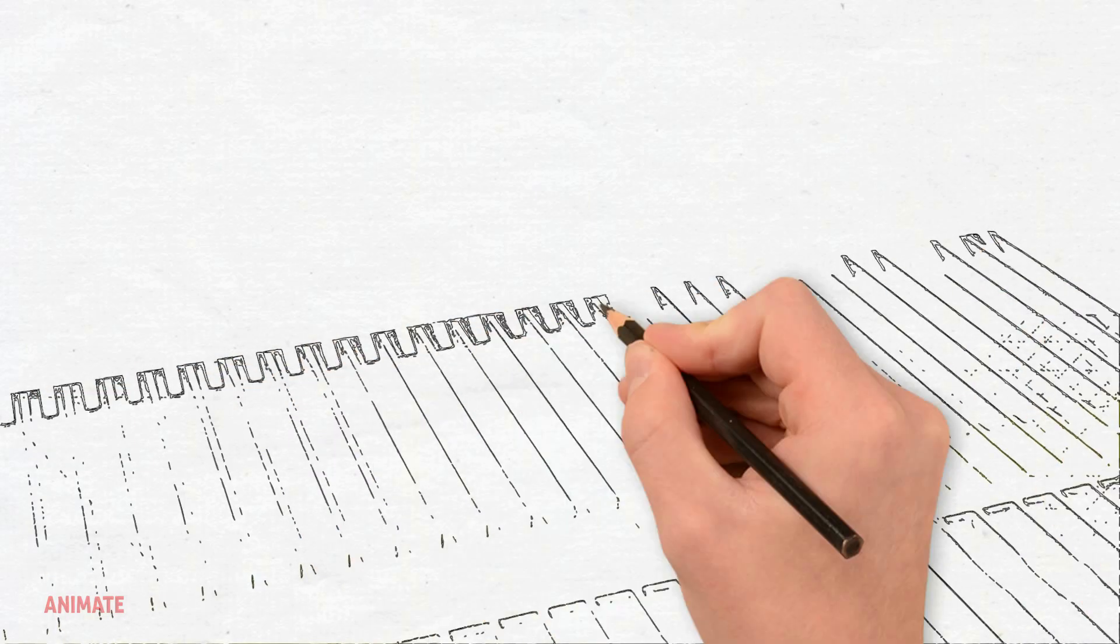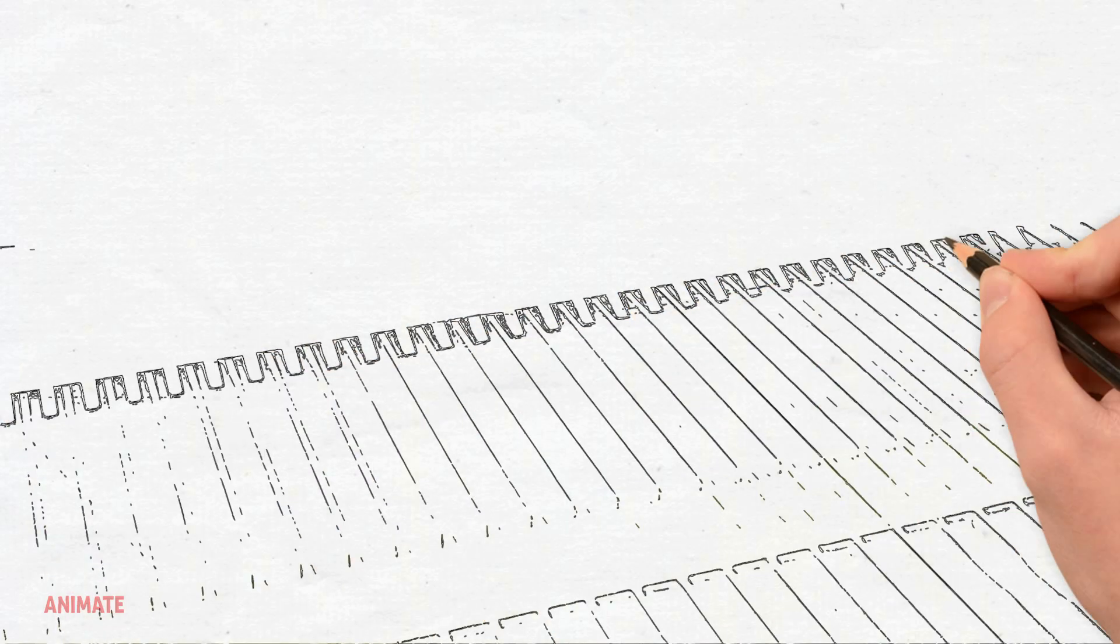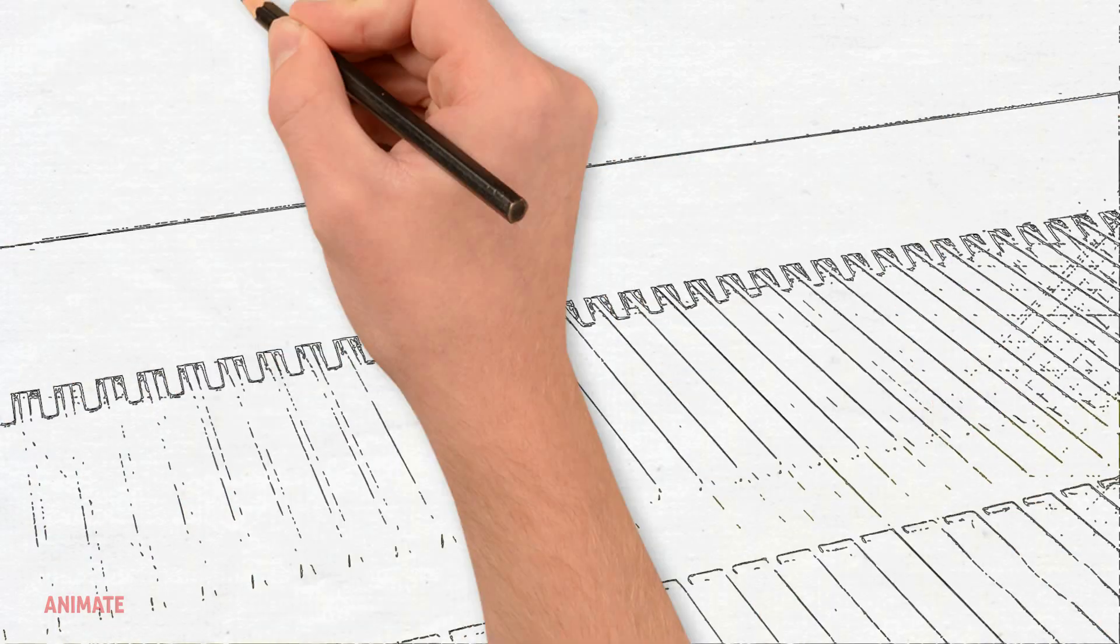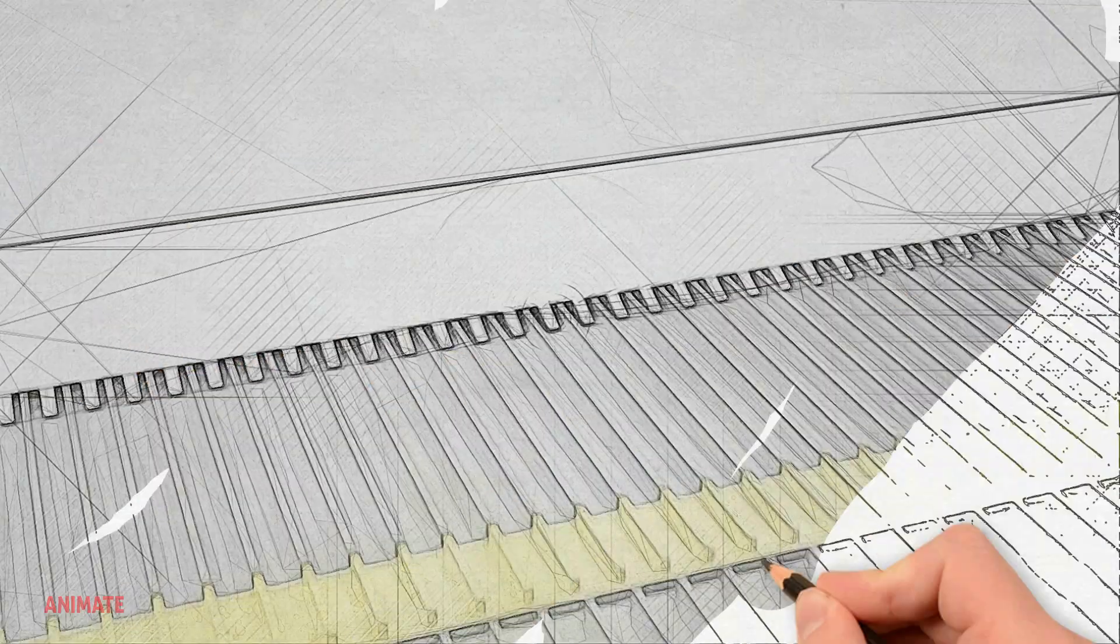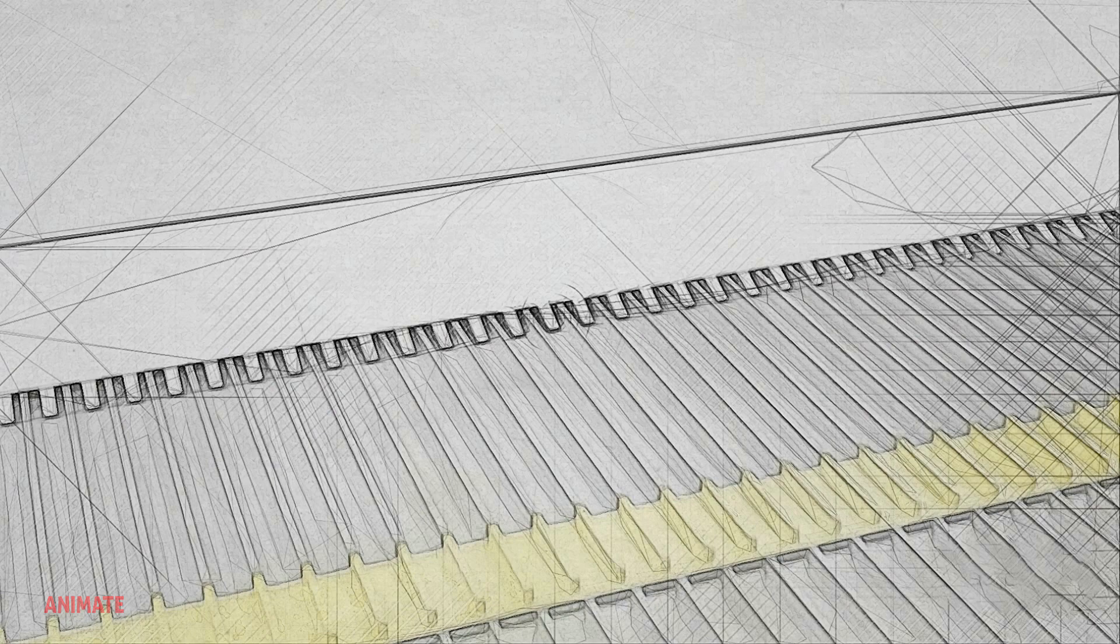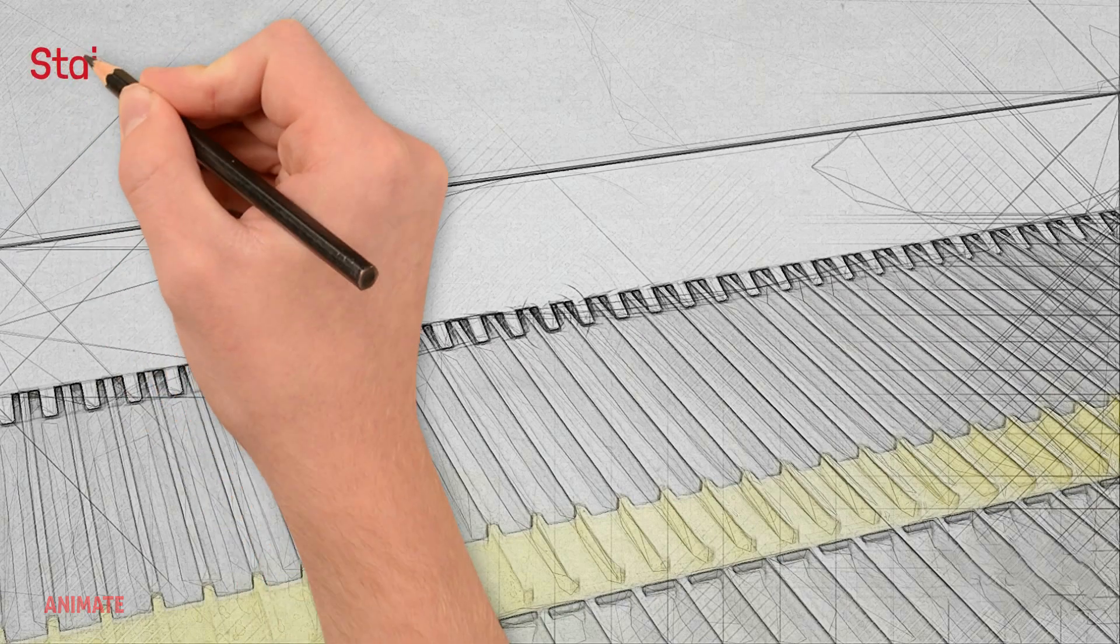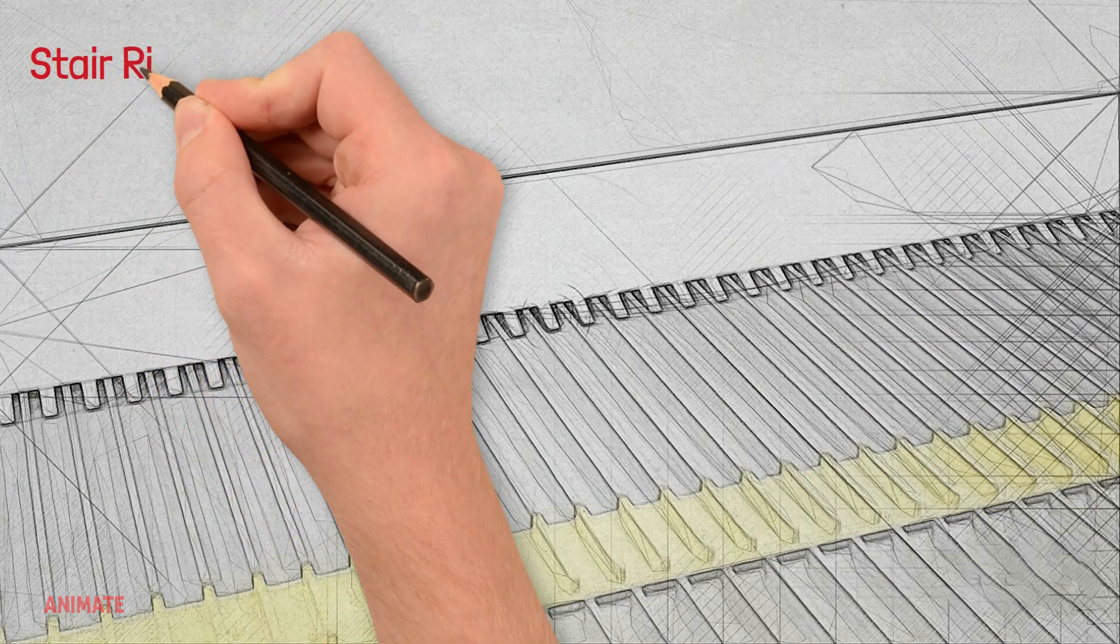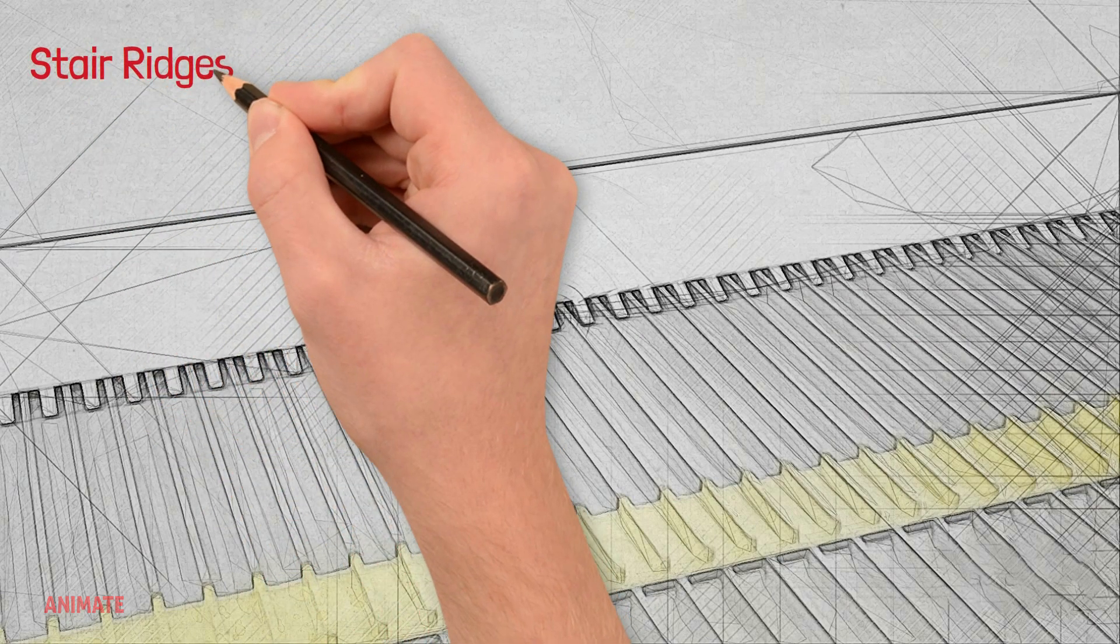The steps descend directly below where the ridges are closely spaced. Without the ridges, it would be much easier for something to get caught.